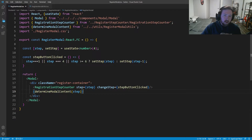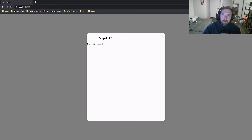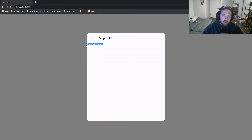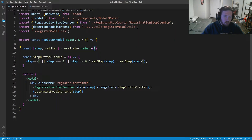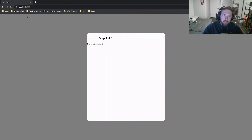Now if we take a look at our application you'll see Registration Step Four. If we change the step to one and save, you'll see Registration Step One, and so on. If we start at three, we'll start at Registration Step Three. We go back to one, and so on and so forth.